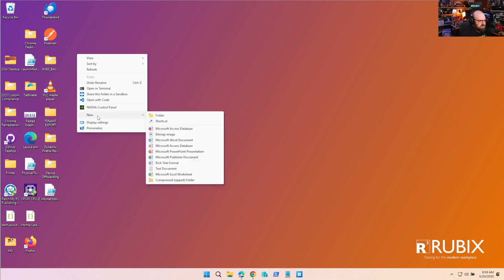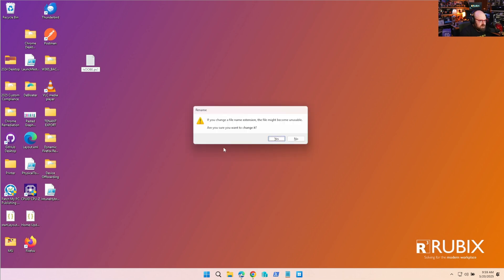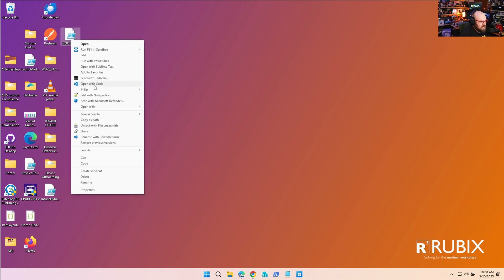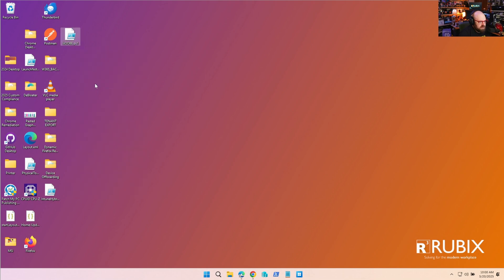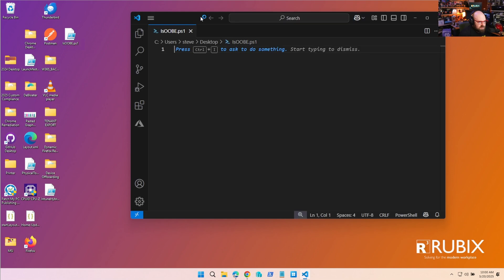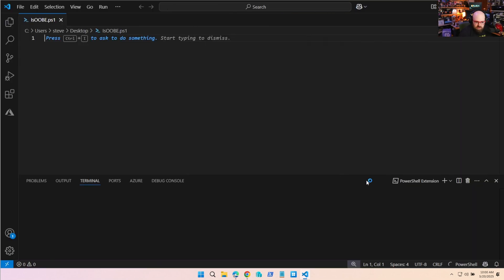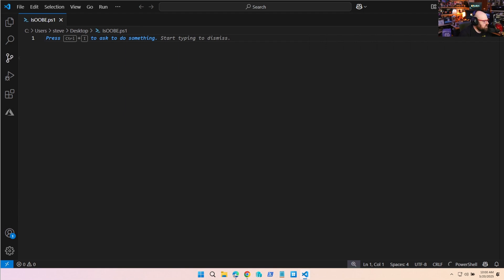We're going to create a new script - it's a very simple script. We're going to call this is_ubi.ps1. Let's go ahead and open that up with VS Code.